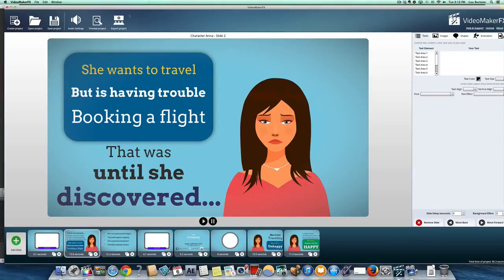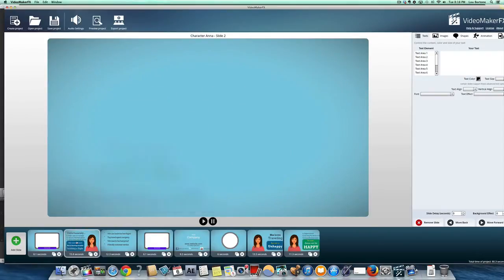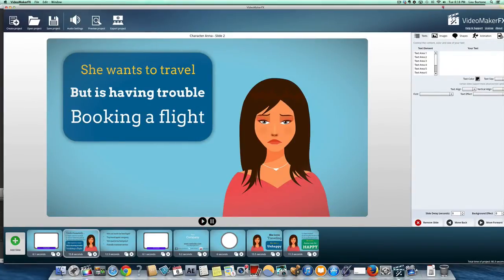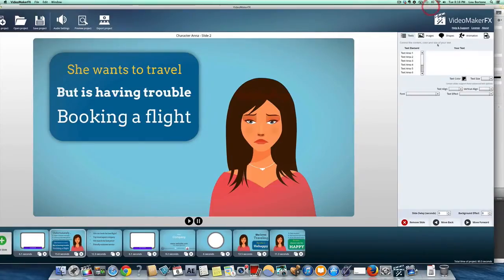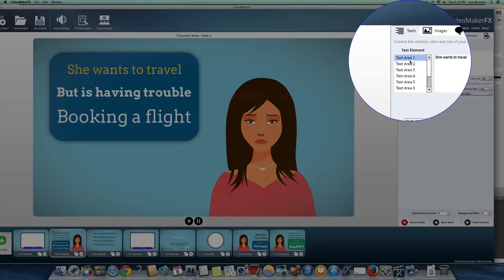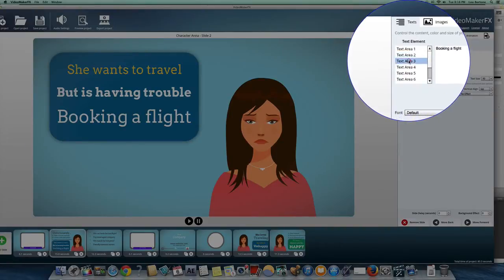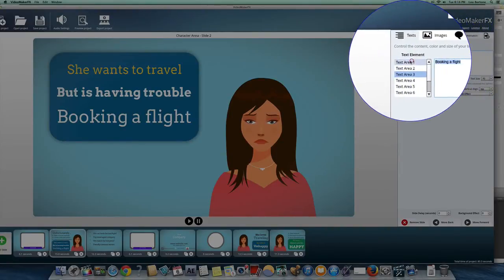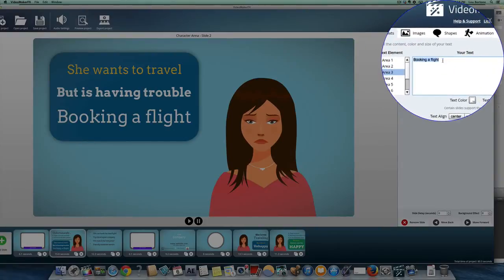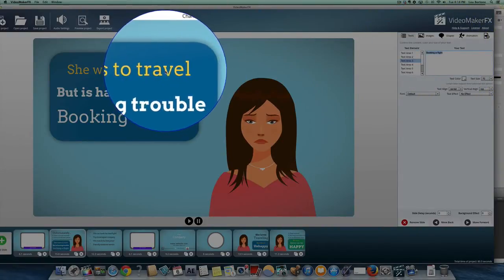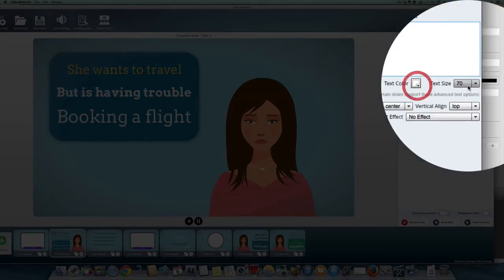So here's our friend here, character Anna. And you can see here when I click on this particular frame or slide, it's going to give me a bunch of things over here. So text area one, she wants to travel. Text area two, but it's having trouble. Text area three, booking a flight. So these are the places where you customize. So if you want to make this a promo for your product or service, basically you just change the lines in here.